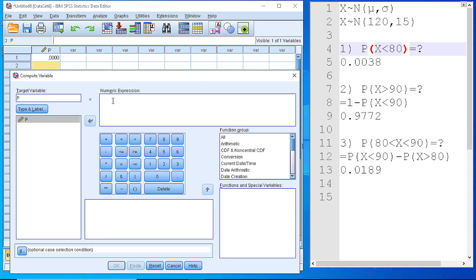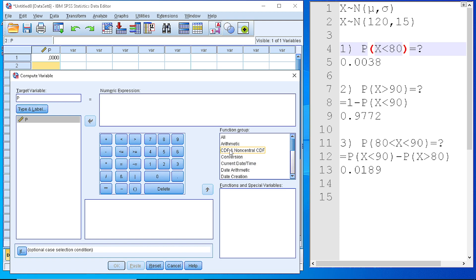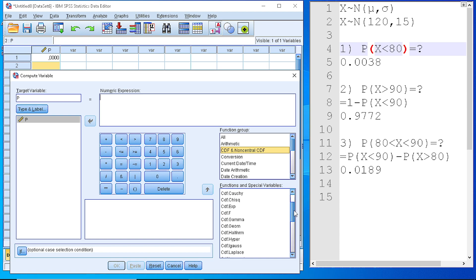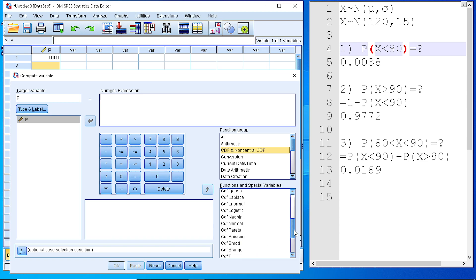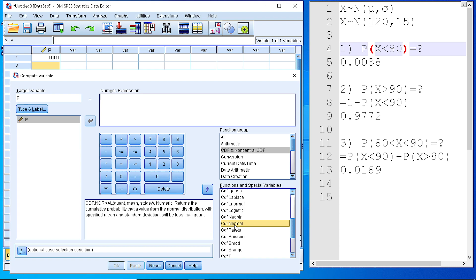In this box, the numeric expression, we place the formula that we want to use in order to calculate the probability. We go to the function group and we select the cumulative distribution functions. And from the list that is displayed here, we scroll down and select the CDF normal. Because our variable follows the normal distribution.